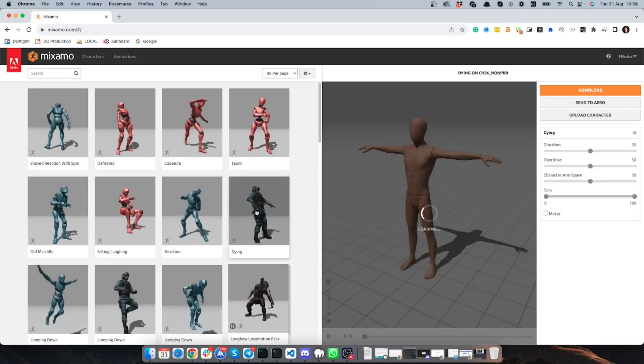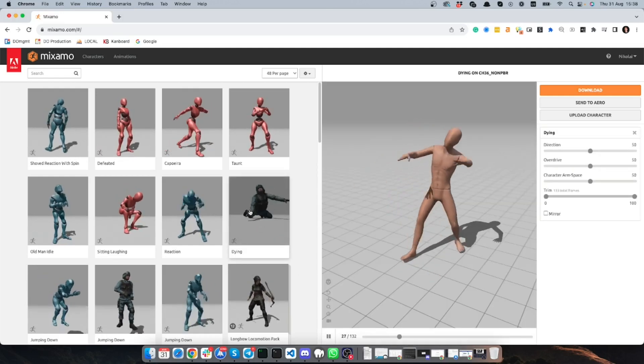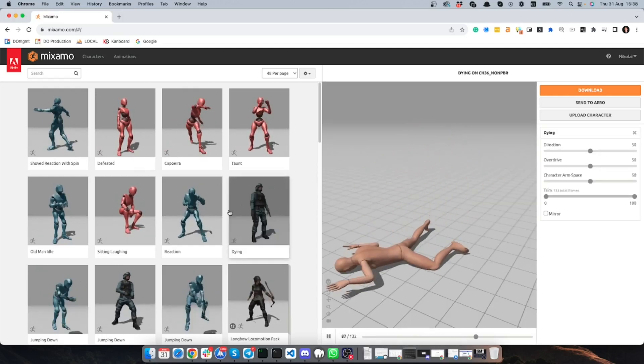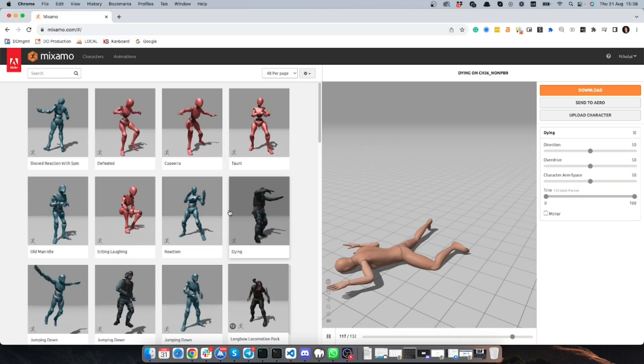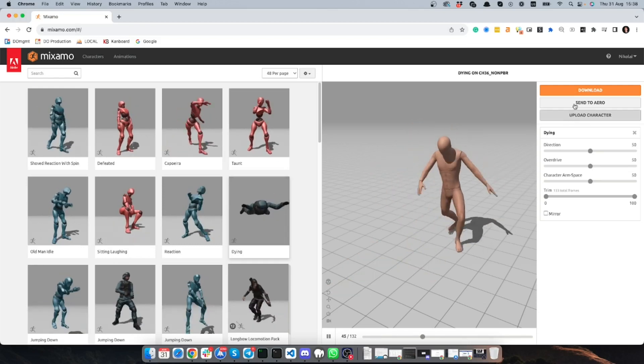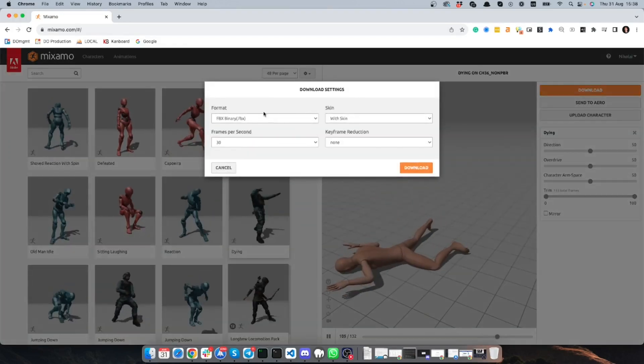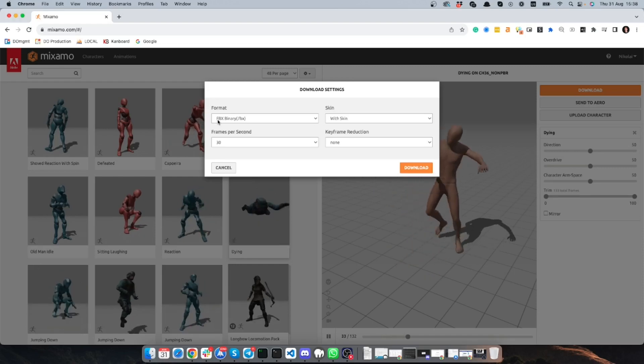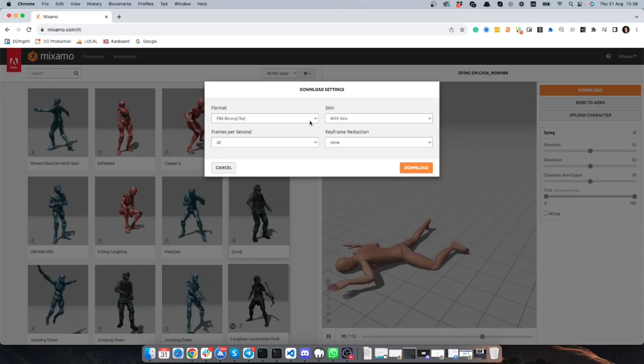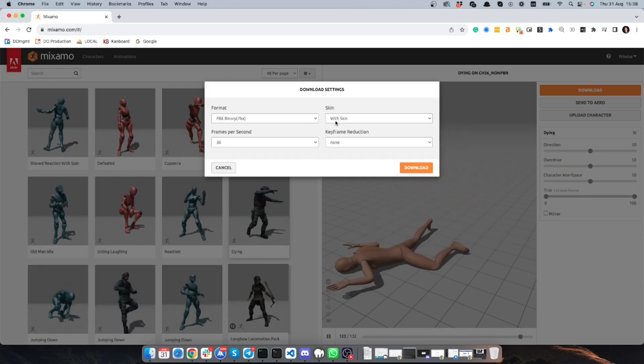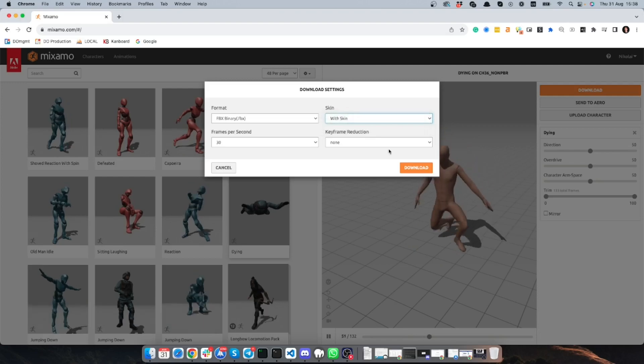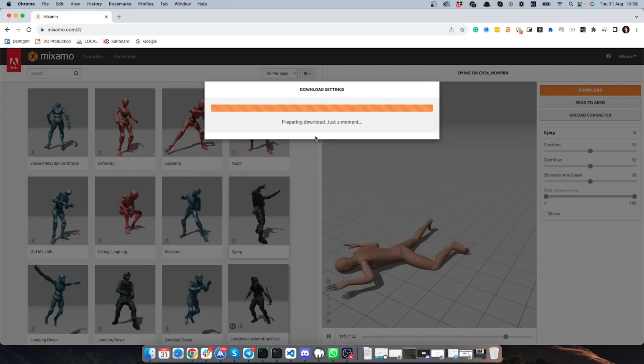So I'm picking the animation, and if I want to add a couple of them, I pick them one by one. I will save them in FBX format and first one will be with skin. So I'm saving it.